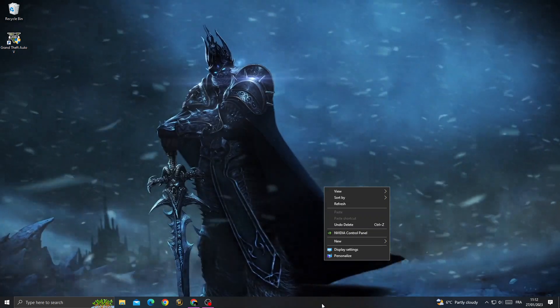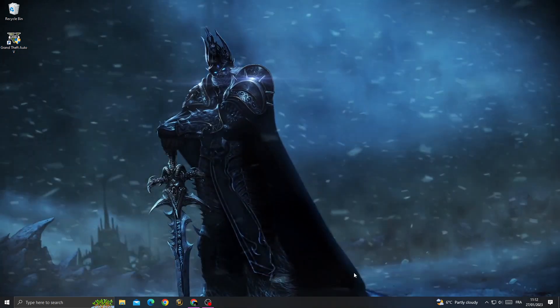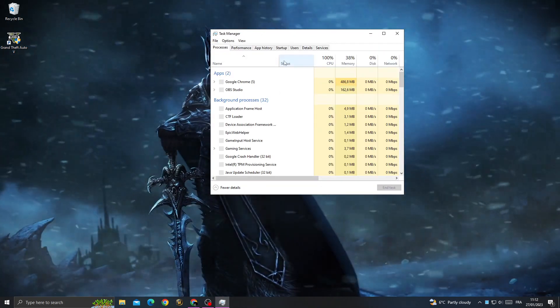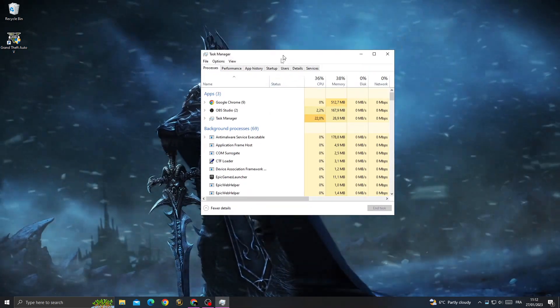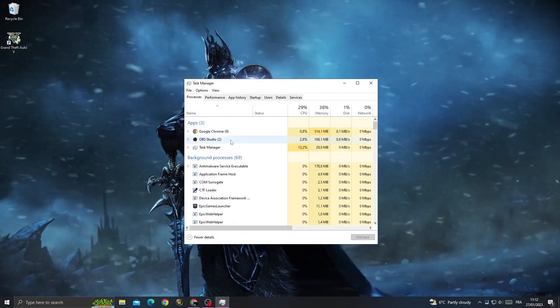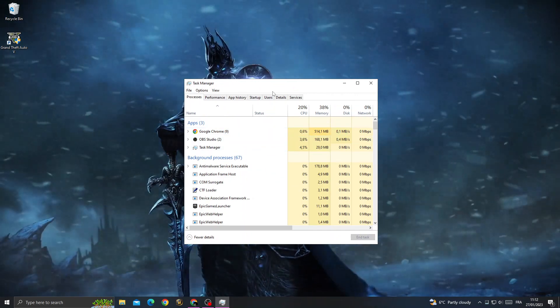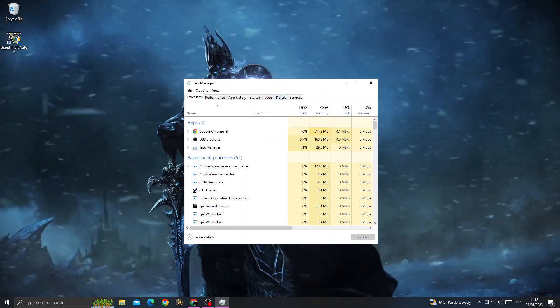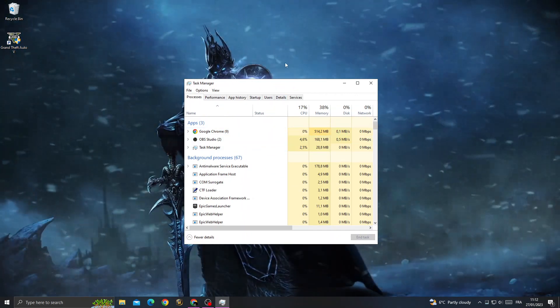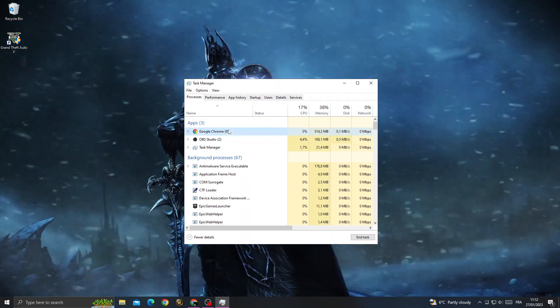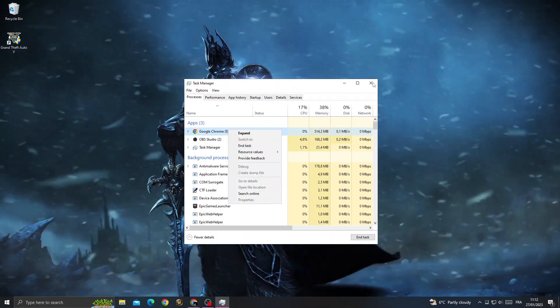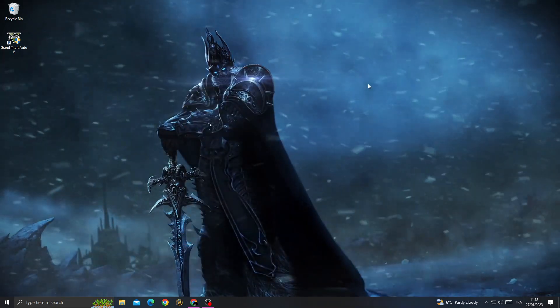Right click here, go to Task Manager, and that's it. Now make sure all the unnecessary applications are closed, like Google Chrome. Right click and end task.